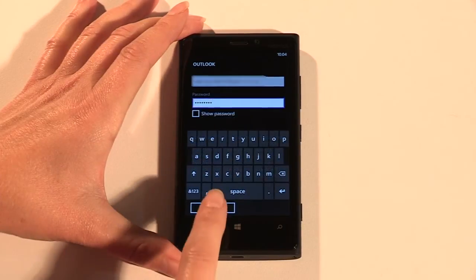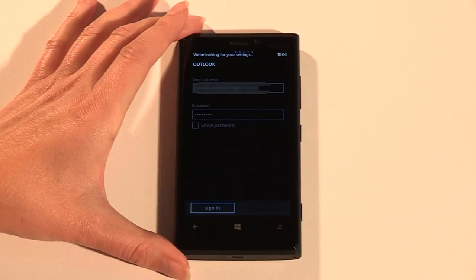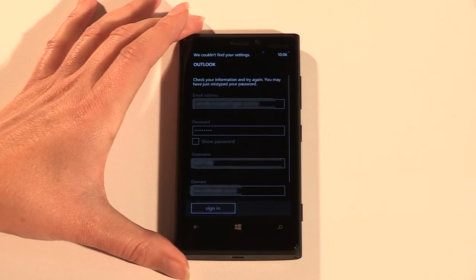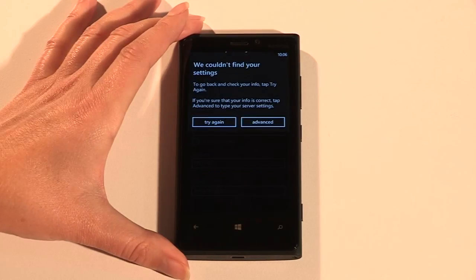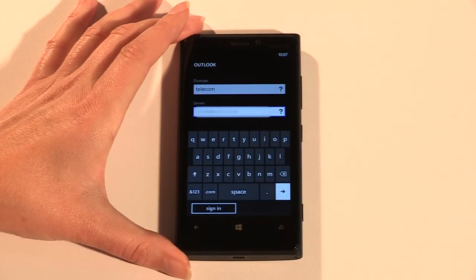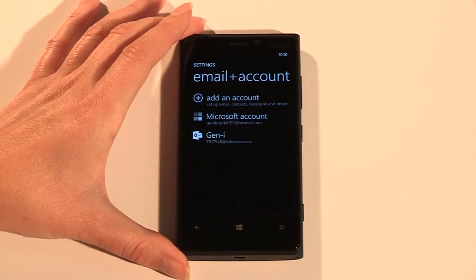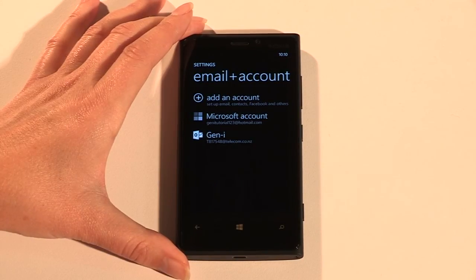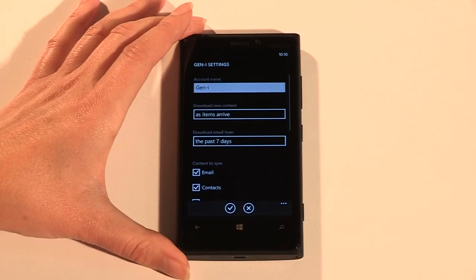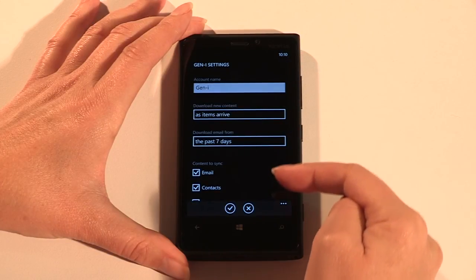Enter your work email address and password, then tap Sign In. Now enter the information your mail server administrator has provided. You may need to hit the Advanced button to provide full details. Tap Sign In or Next and Outlook will start to synchronize. Back at the Email and Accounts menu, tap on your Exchange account to adjust mail settings.